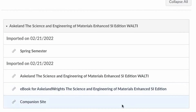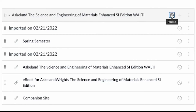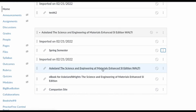When ready, click Confirm Sections and you'll be redirected back to Canvas. If you click on Modules, you will see that the links to the activities have been added to a Cengage module. You have the option to move these to another module in your course.